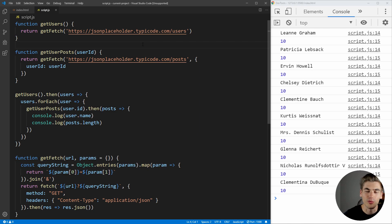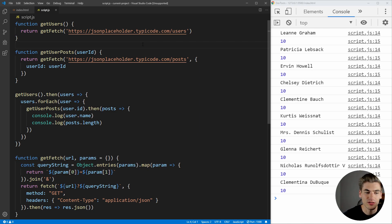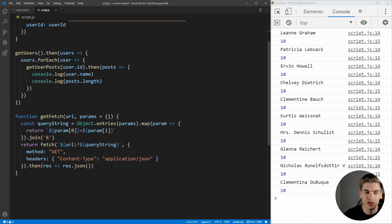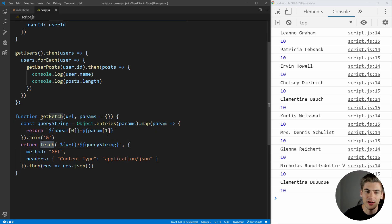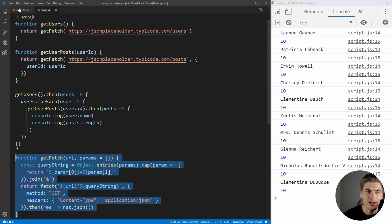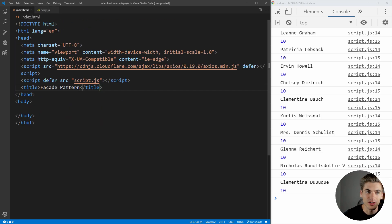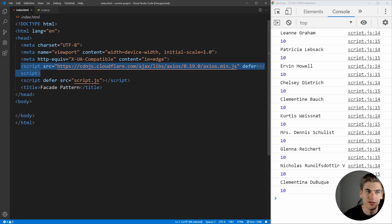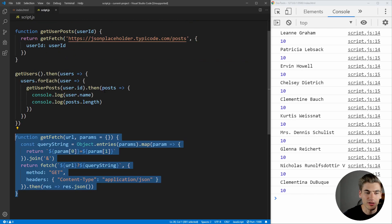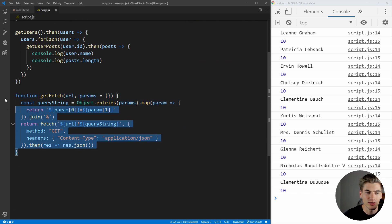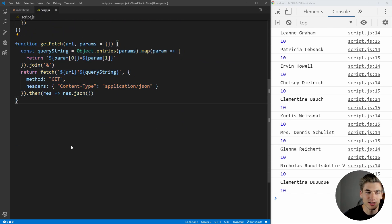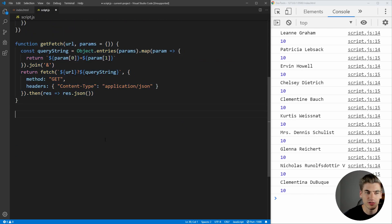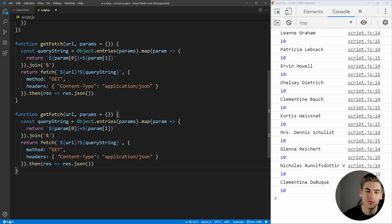But one of the really big advantages is when you want to actually change the implementation. If we wanted to change to use Axios instead of fetch, now that we have this facade set up, it's actually really easy to do. And I've already imported Axios into here. I have the script tag from the CDN. You can include this into your own application if you're following along. But anyway, all we need to do is we'll just copy this git fetch for now so we can see both of them side by side.